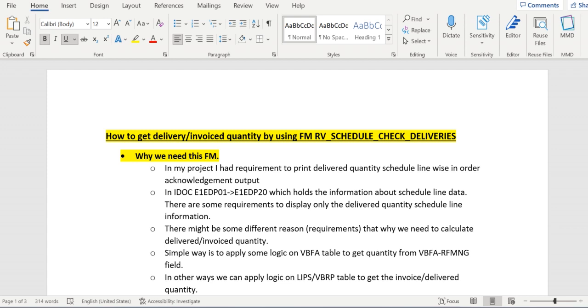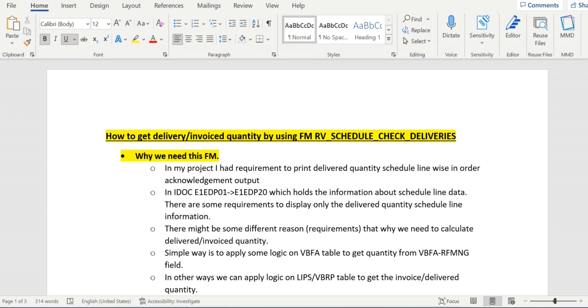In my project, I had a requirement to print schedule line-wise data in the output layout of an order management output, based on schedule lines only. Suppose a sales order item contains five schedule lines, but delivery has been created for only three of them. In this case, I need to display only those three schedule lines' data in the output layout. I shouldn't display the remaining two.